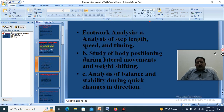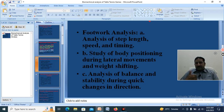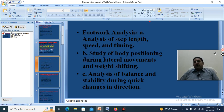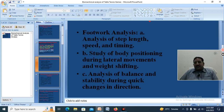Footwork analysis involves the analysis of step length, speed, and timing, along with the study of body positioning during lateral movement and weight shifting. Lateral movement is away from the midline, while medial movement is towards the midline. During table tennis, we observe lateral movement and weight shifting from one foot to another, as well as analysis of balance and stability during changes in direction.